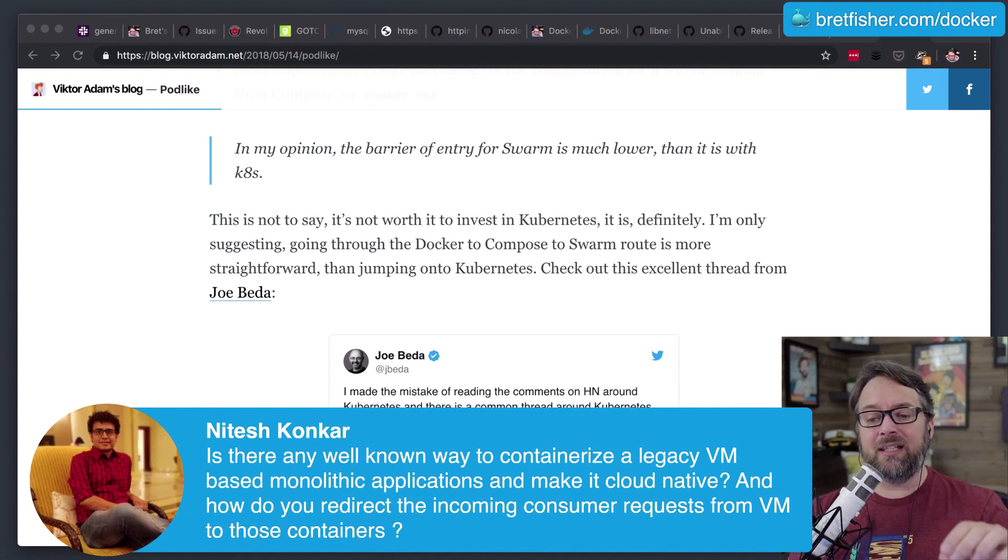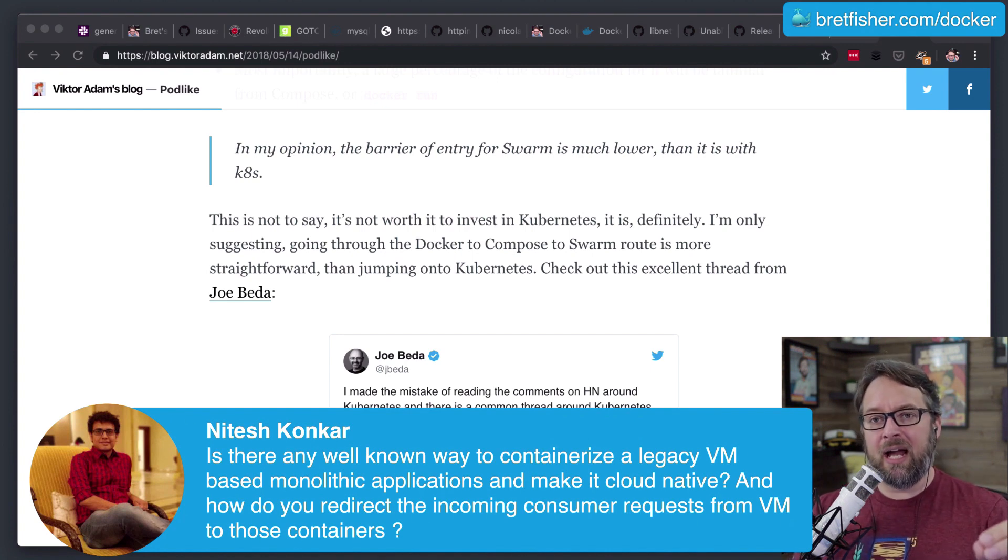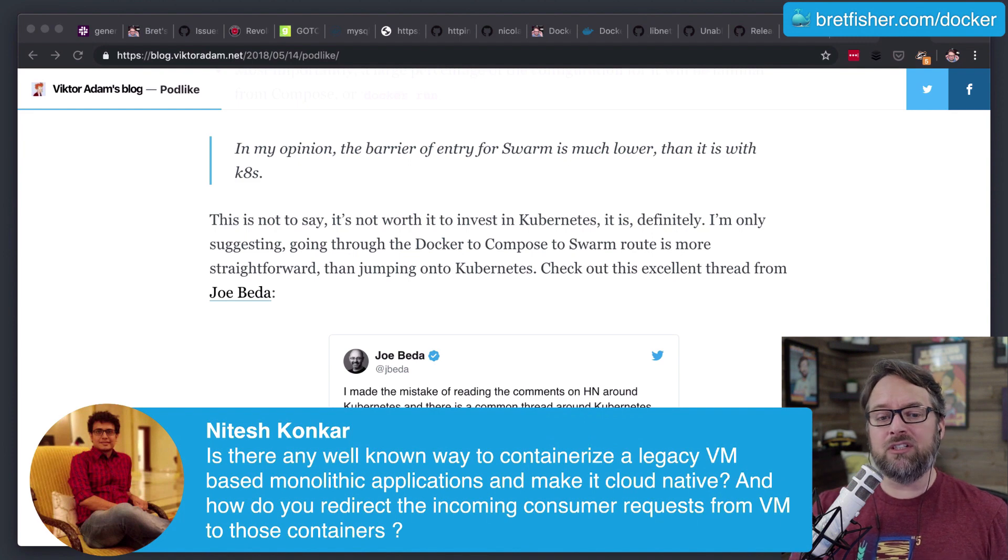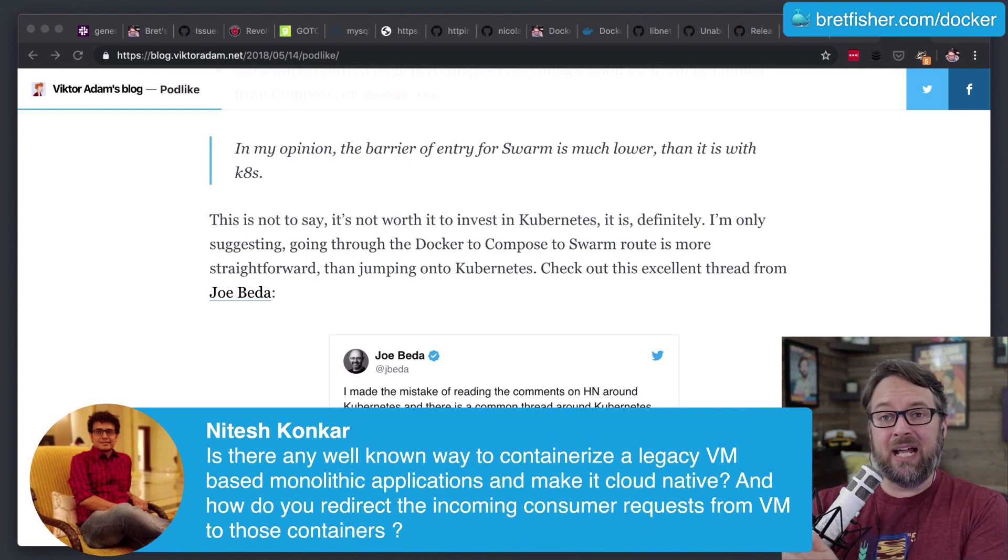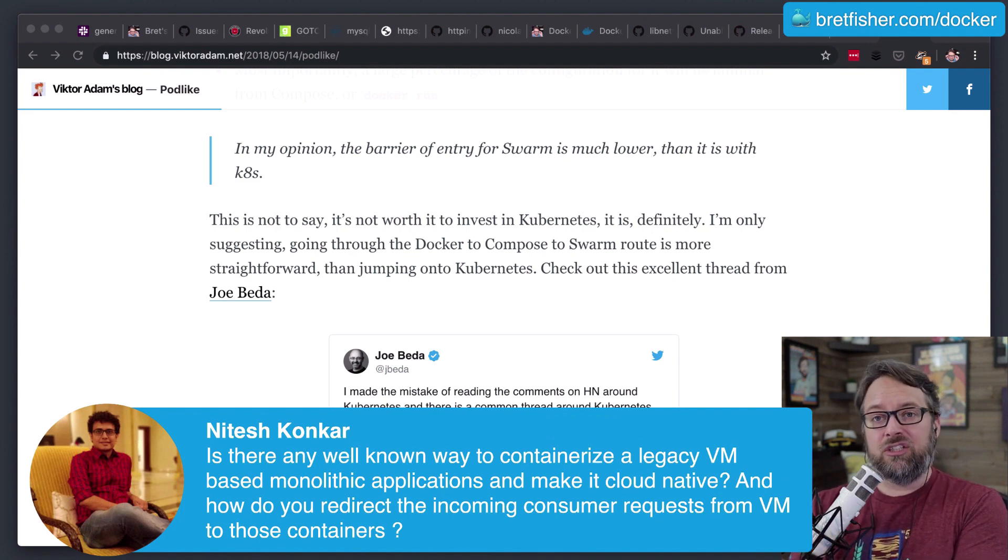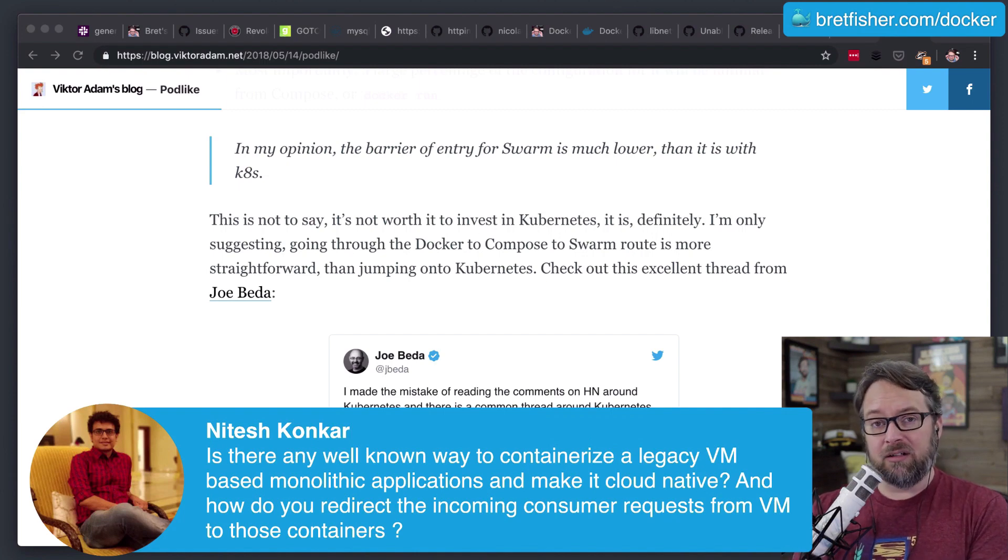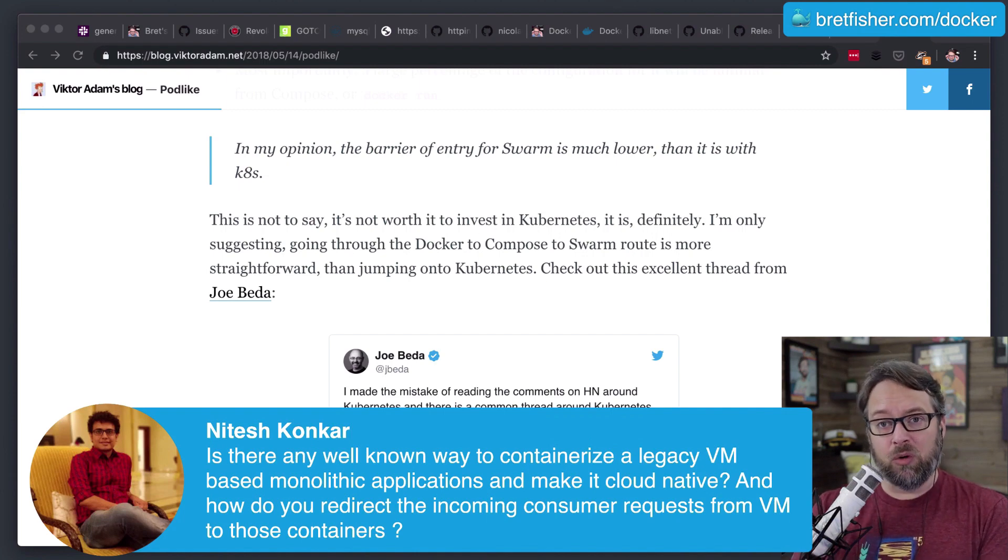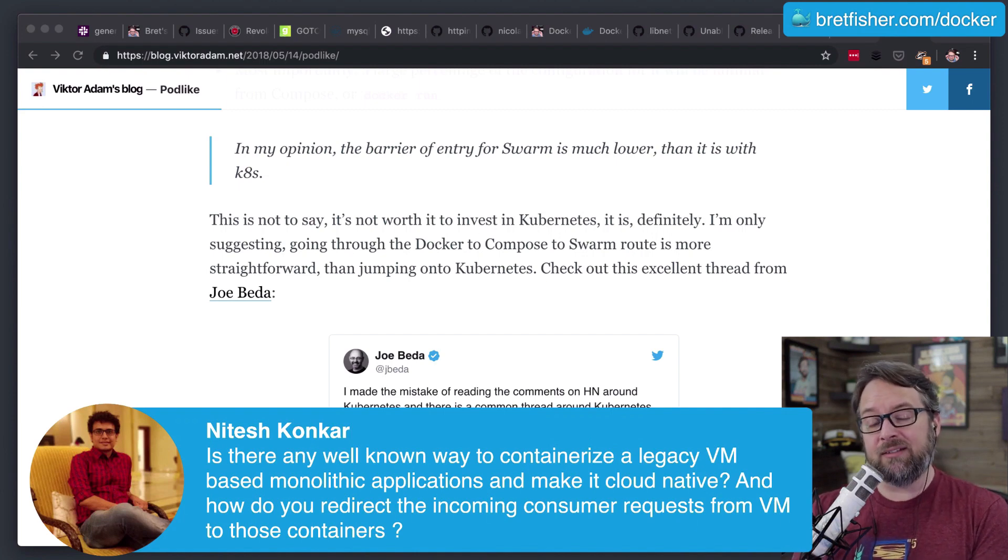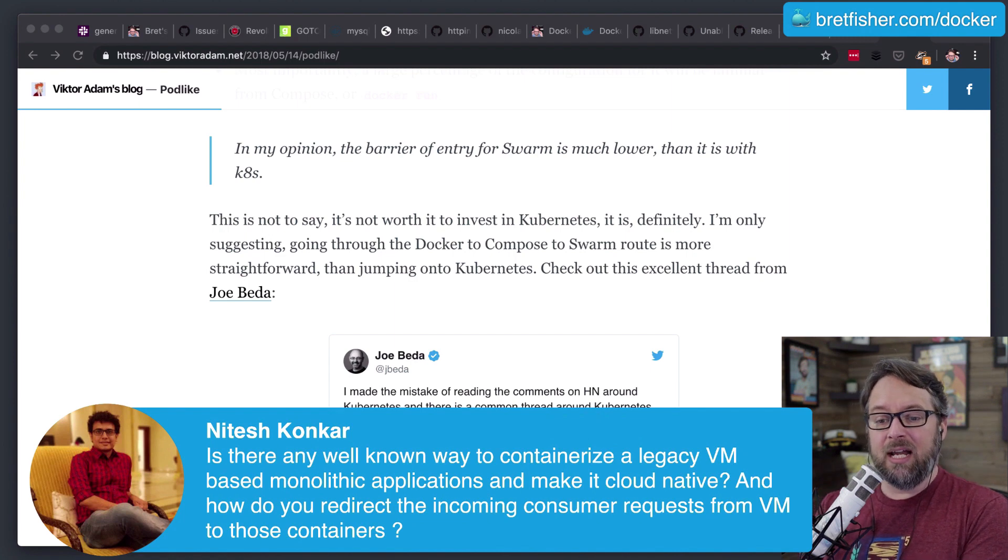So I would say look at the information on how that app is installed, or even if you don't have that, just start trying with a Dockerfile. And you could work on it and iterate to get to the point that you actually have it working in the container.